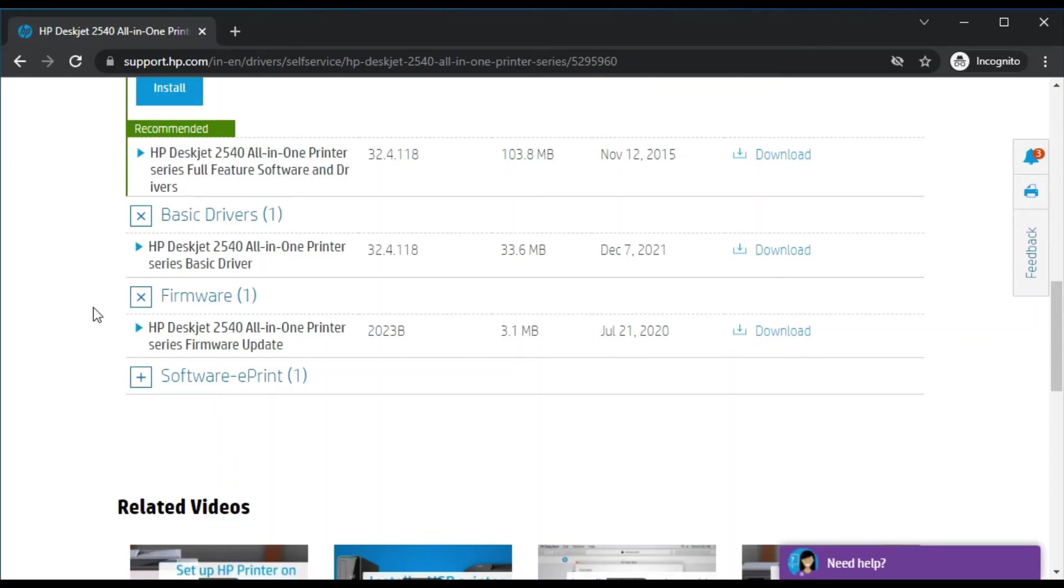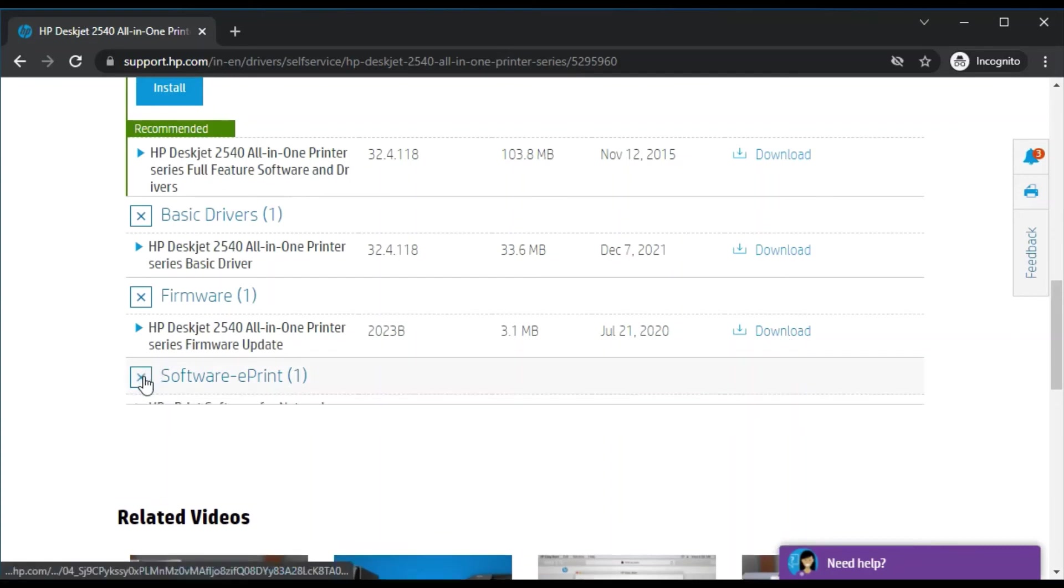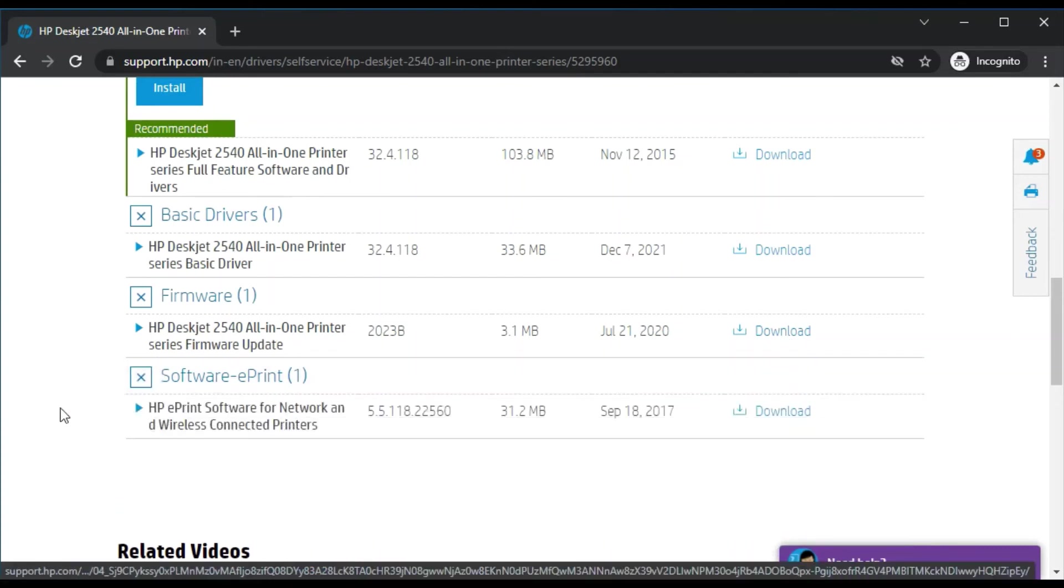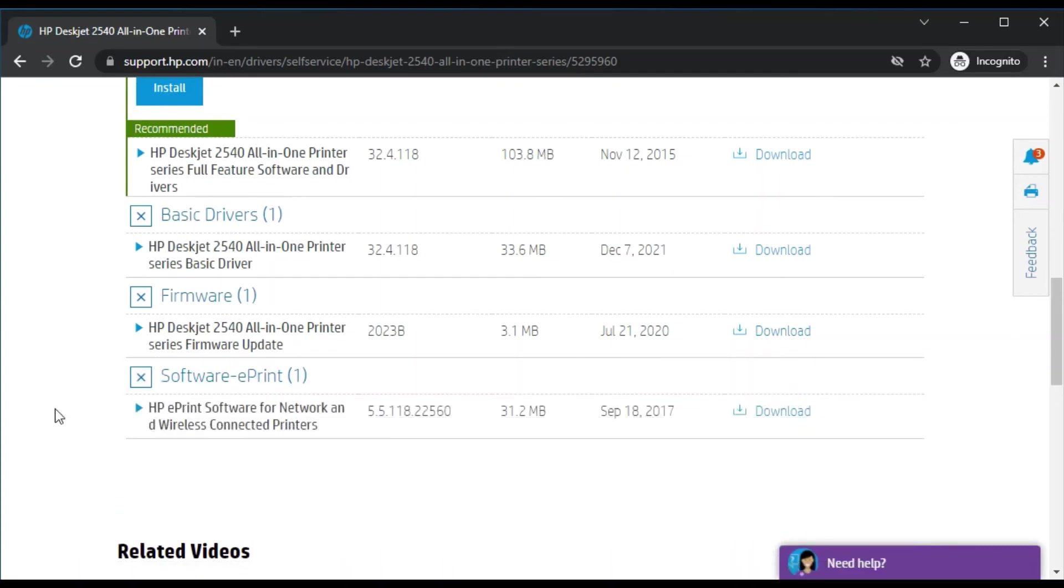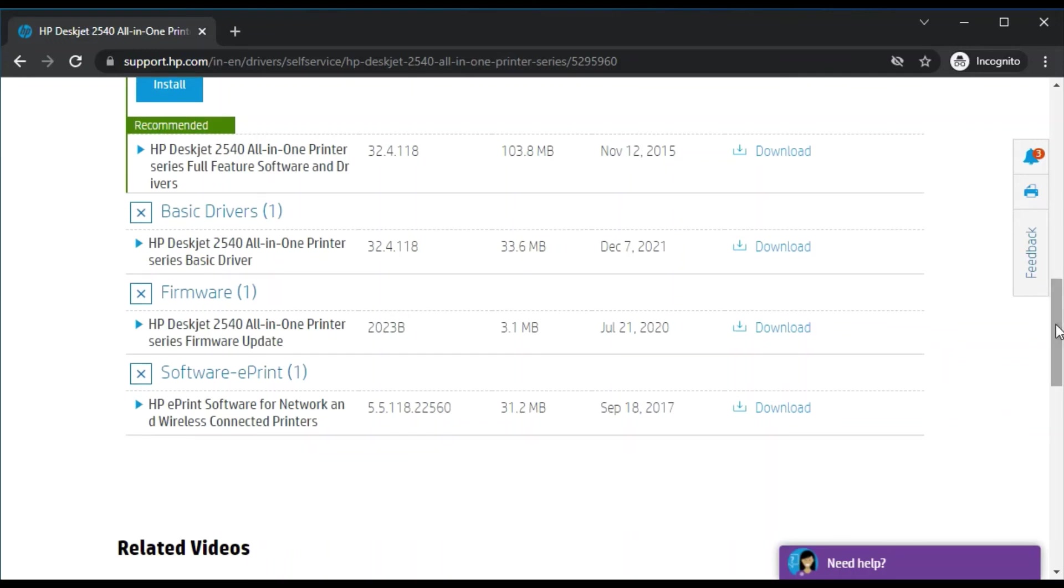If you are looking for ePrint driver, you just need to click here and you will find HP ePrint software for network and wireless connected printers. You can just click on Download and it will download on your device. You can run and follow the on-screen instructions to complete the setup and manage your printer tasks.